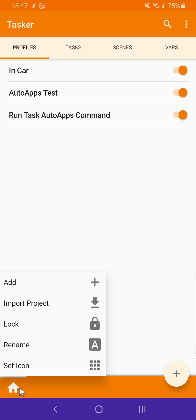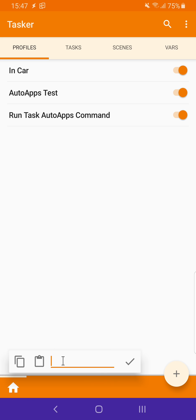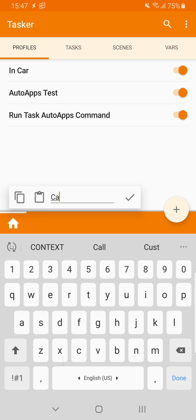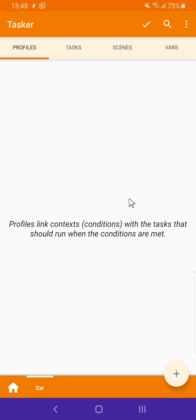To create a project, click the house icon on the bottom left and click Add. Write the project name, for example, car, and here you have a new project.